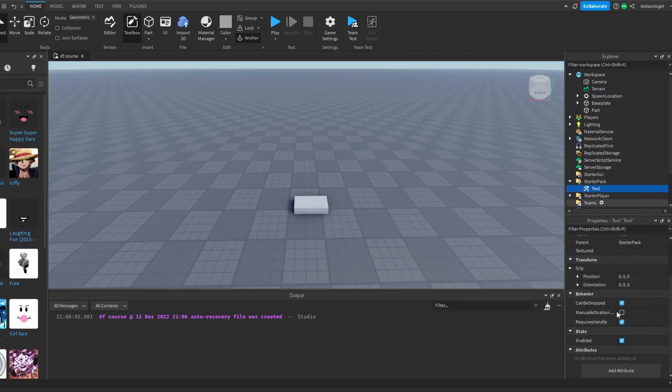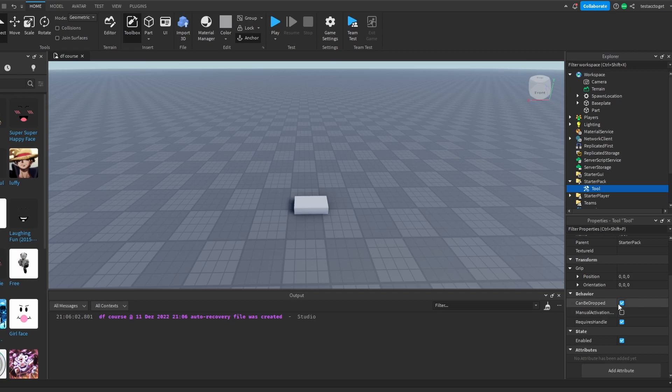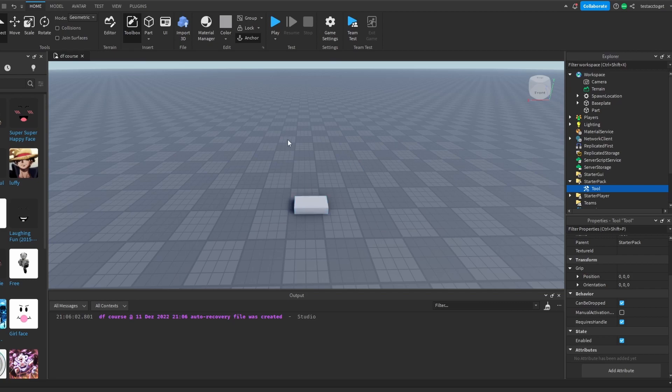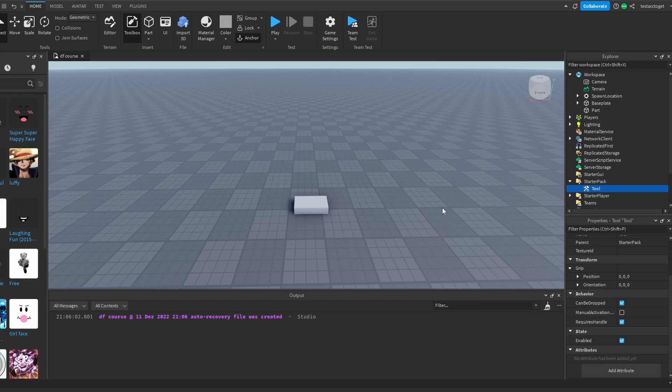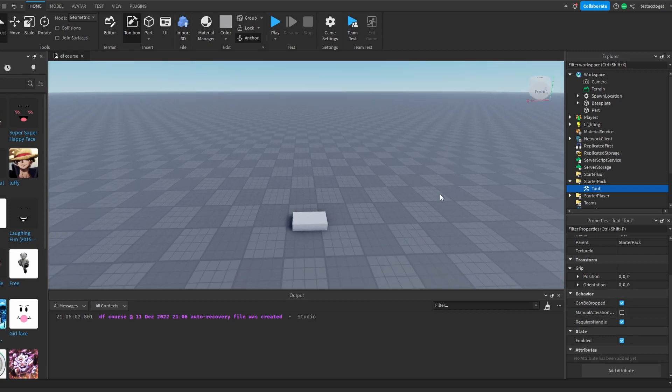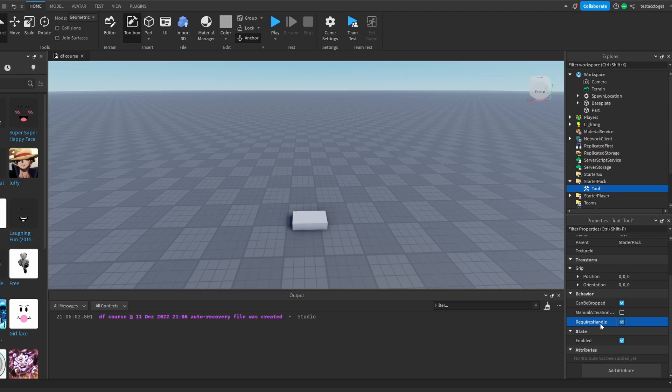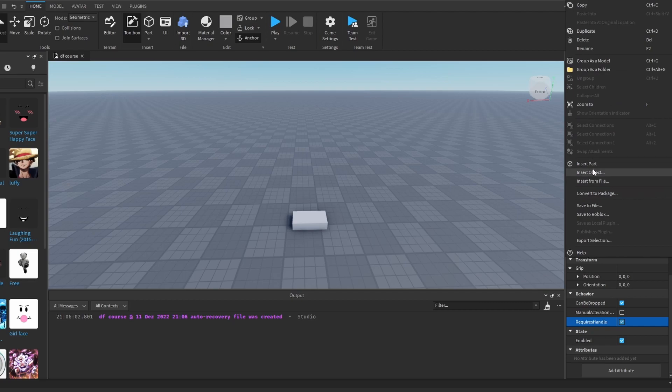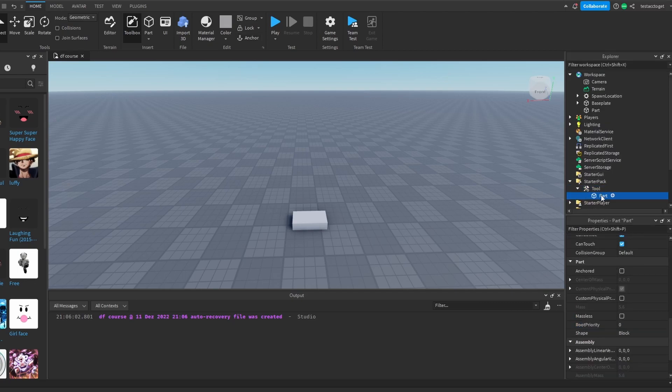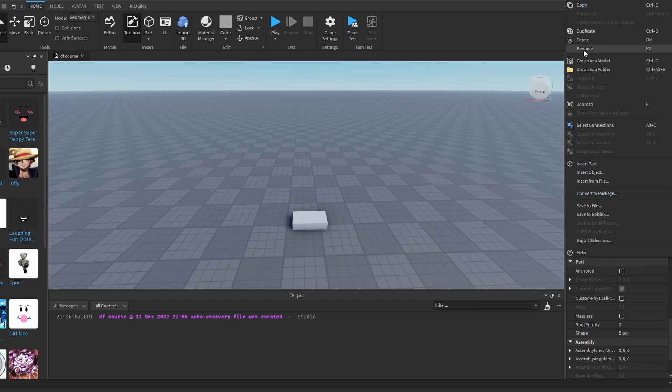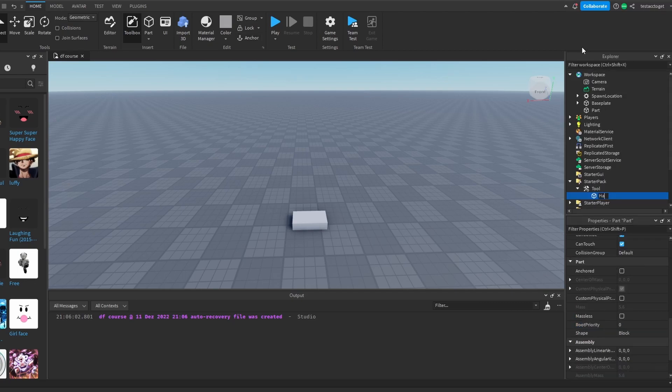We have a bunch of other properties. For example, can be dropped. If you enable this, then you can drop your tool by pressing this backspace button. It means if you have a fruit model and if you want to drop it, then make sure this one is enabled. I'm going to emphasize this property later on.